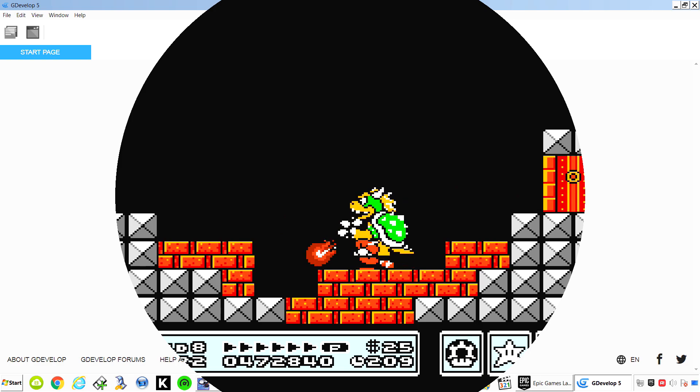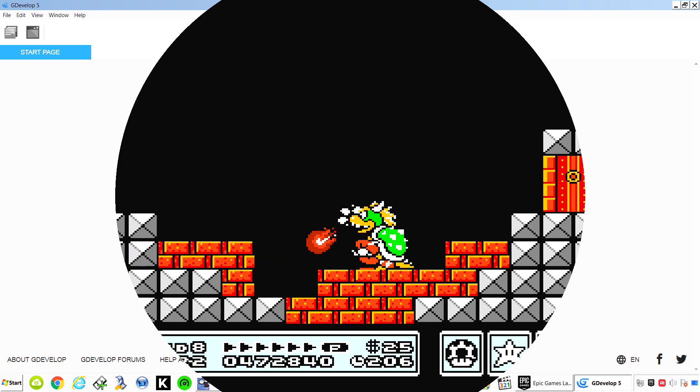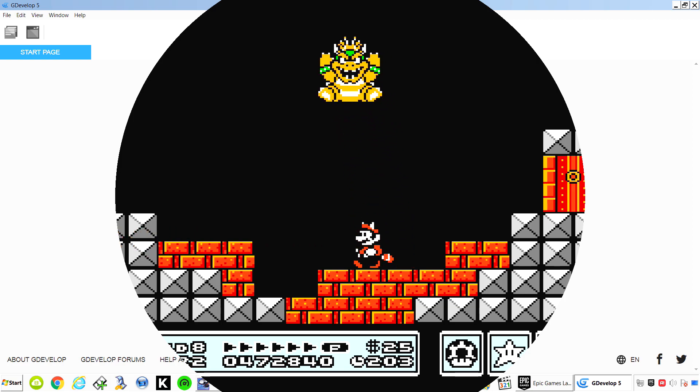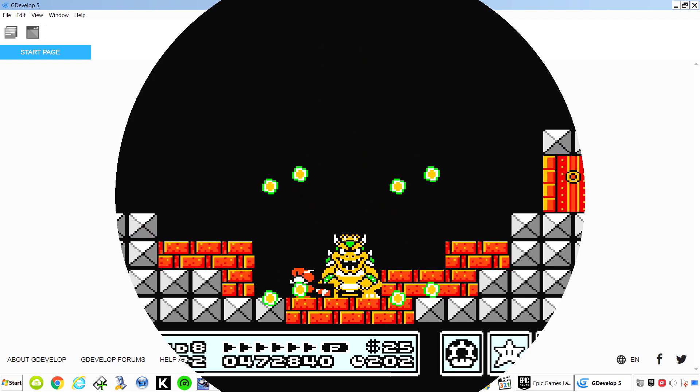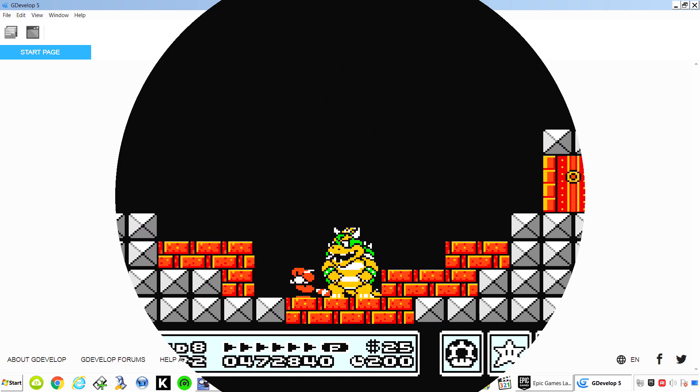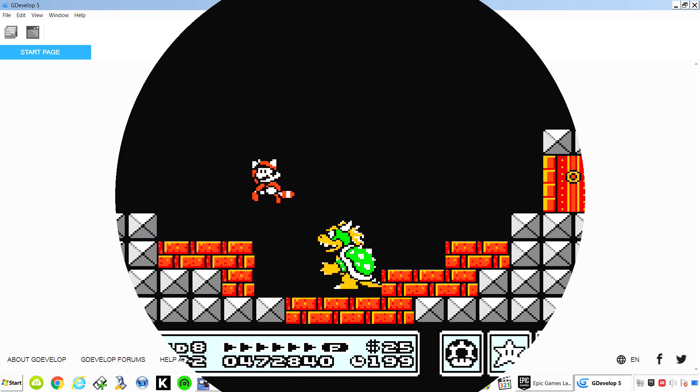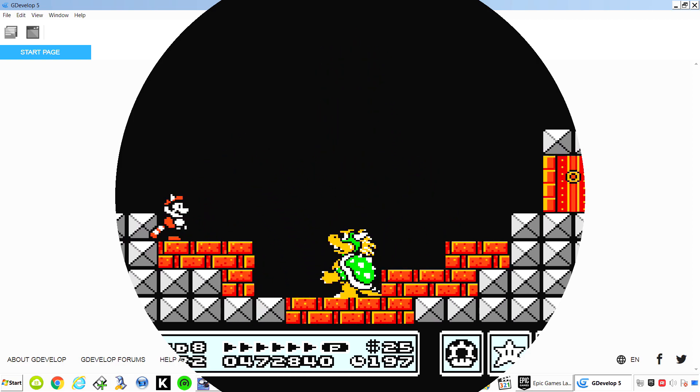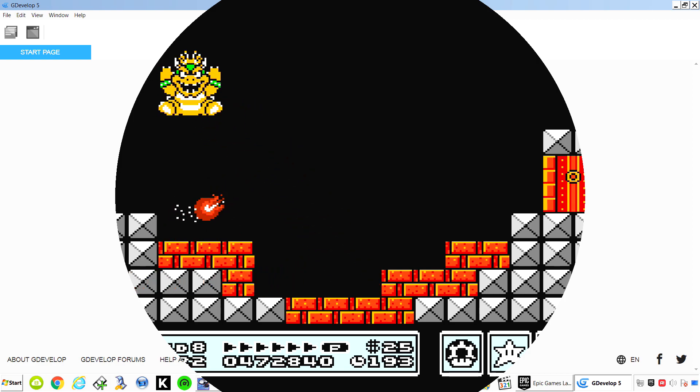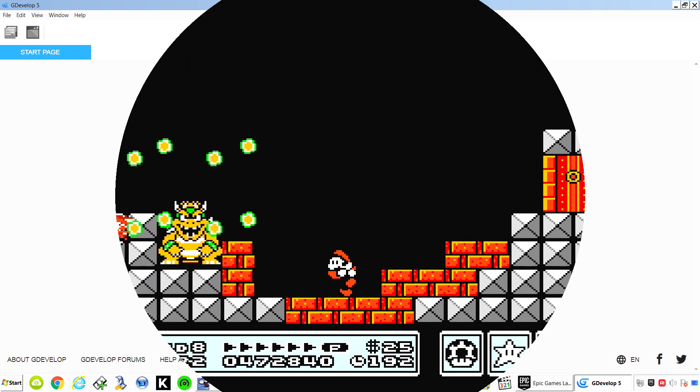I think I said free like 10 times already. So today I want to show you how to create a very simple platformer in GDevelop. We're not going to use the template we're going to start from scratch. So let's get started.